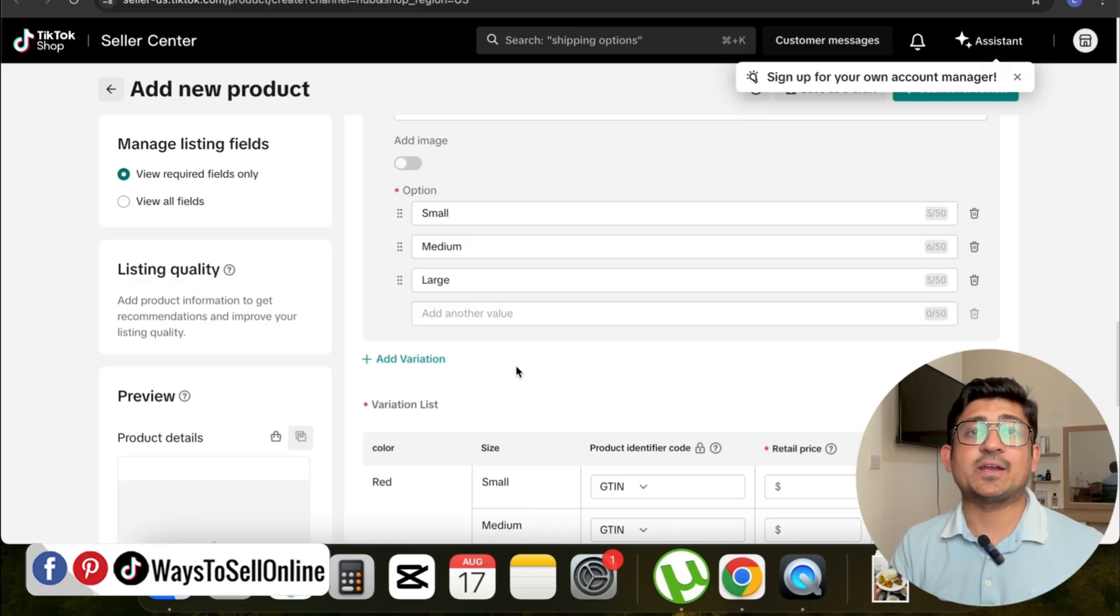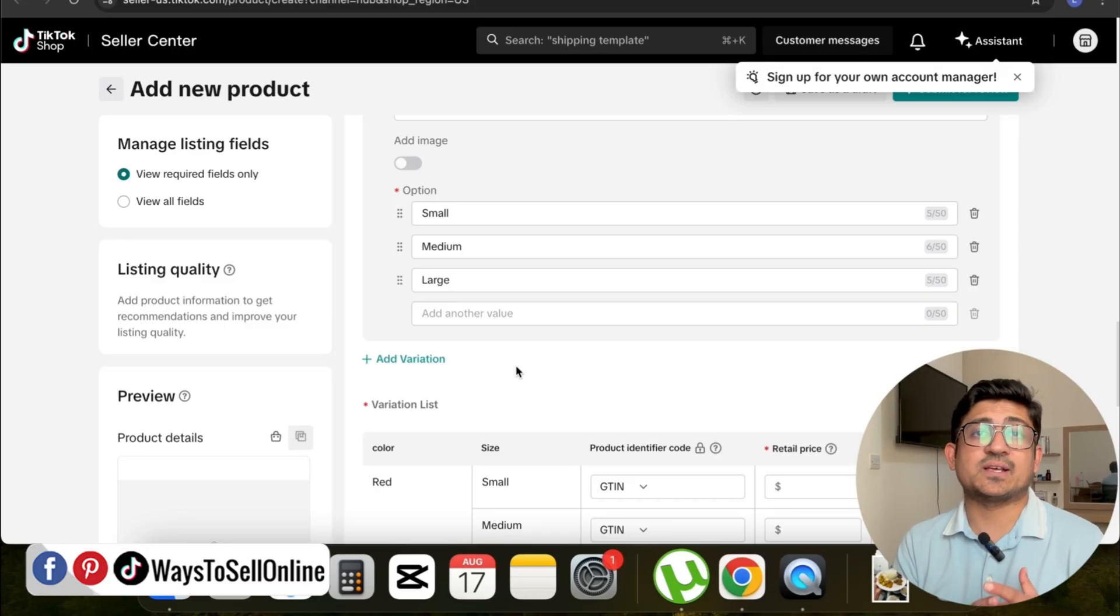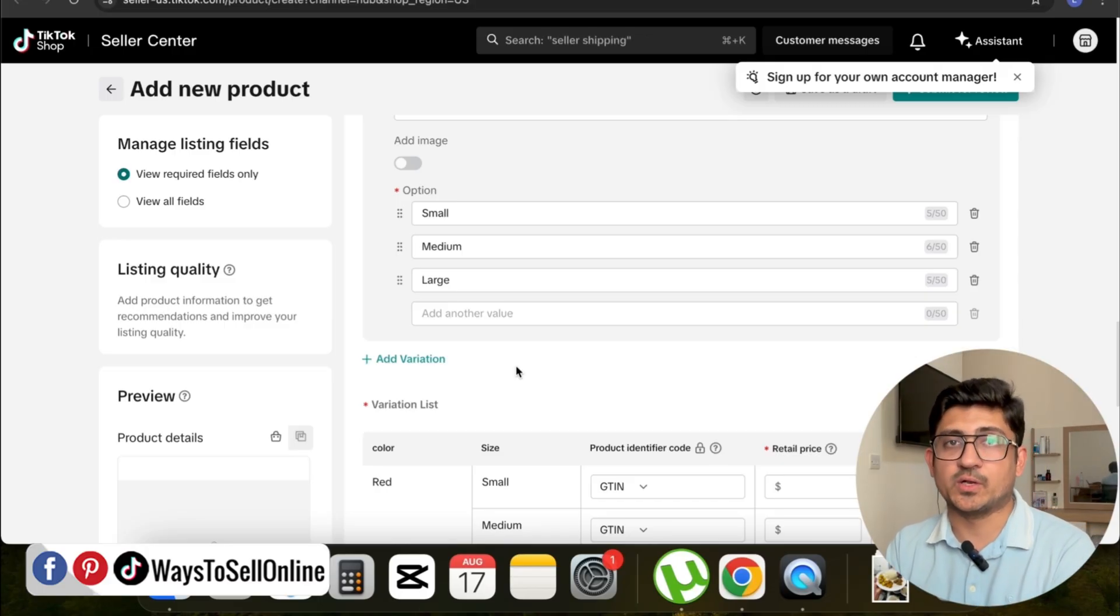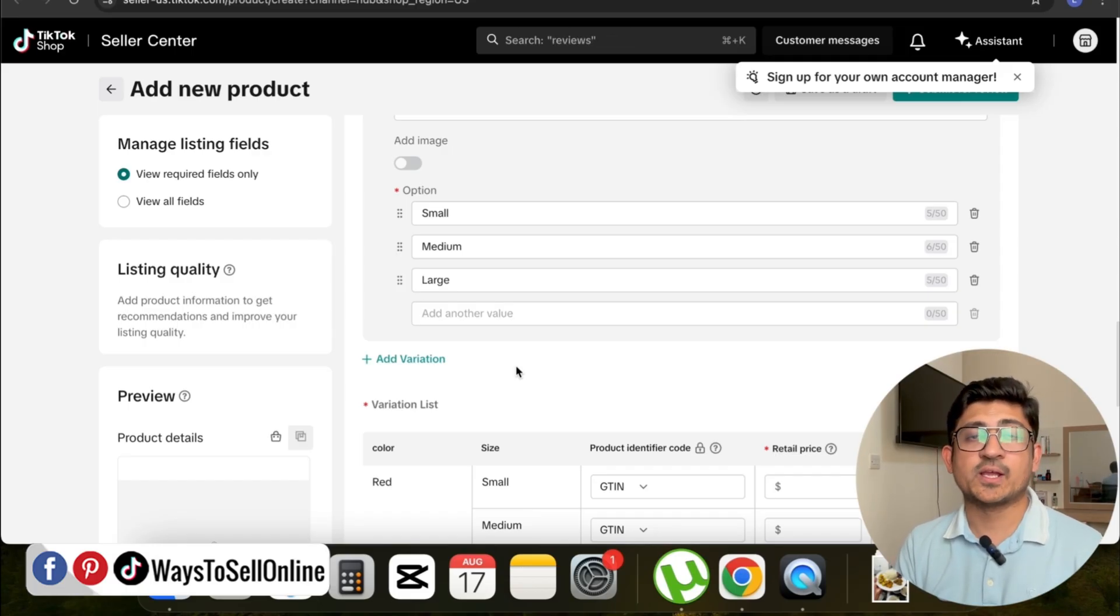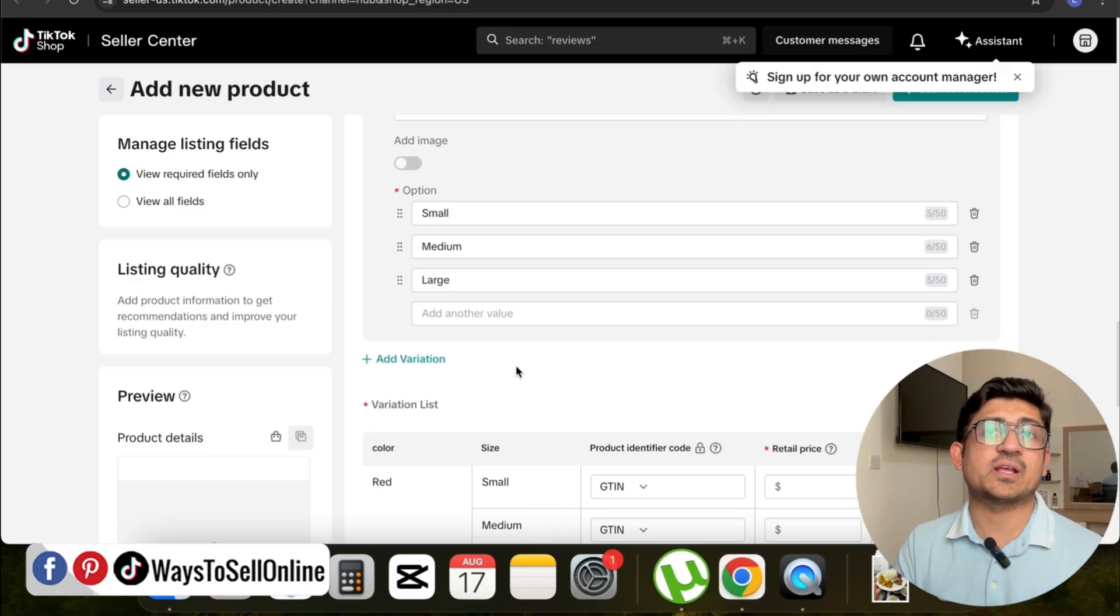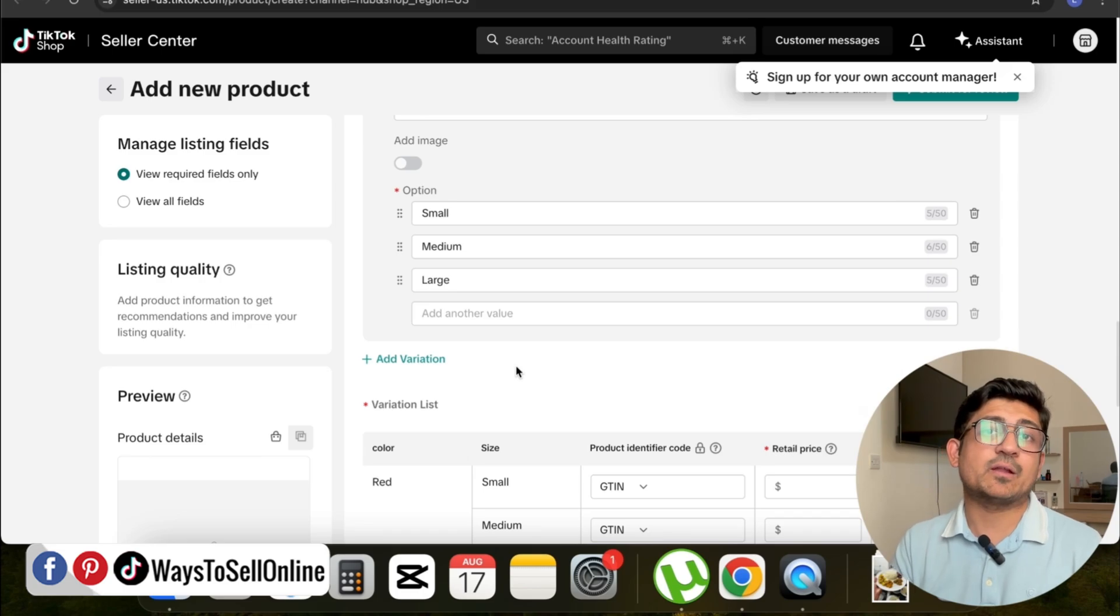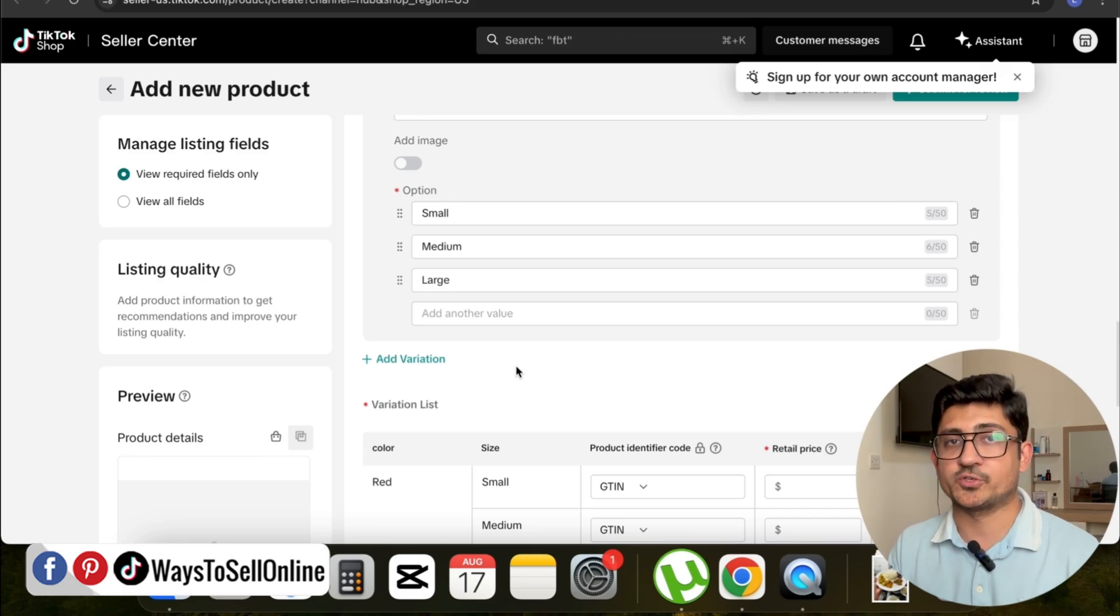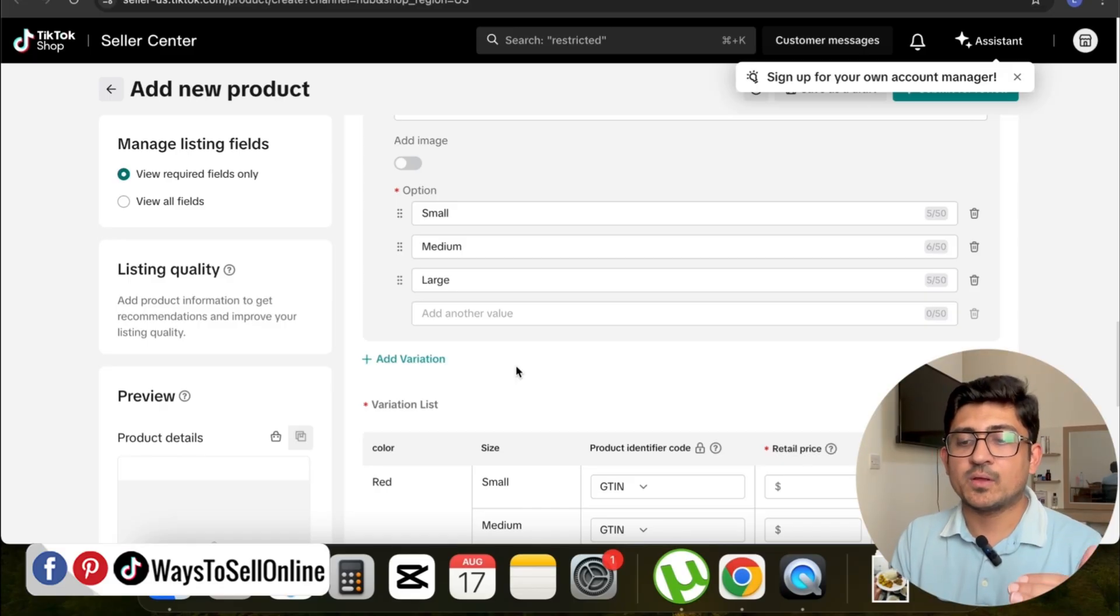For example, if you're selling t-shirts, you can add red, blue, green, yellow color t-shirts in small, medium, and large sizes. If you have some design variation on that particular shirt, you can put that variation as well. Or if you want to make bundles—for example, if you want to sell one t-shirt for five dollars and three t-shirts for ten dollars—you can make the bundle in variation as well. In that way, it will help you upsell your product, so instead of one t-shirt, people will end up buying three or four t-shirts.